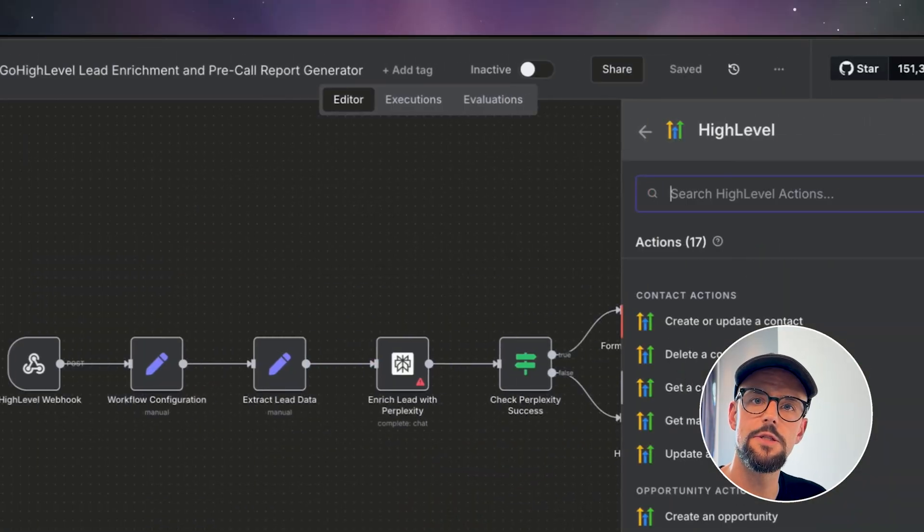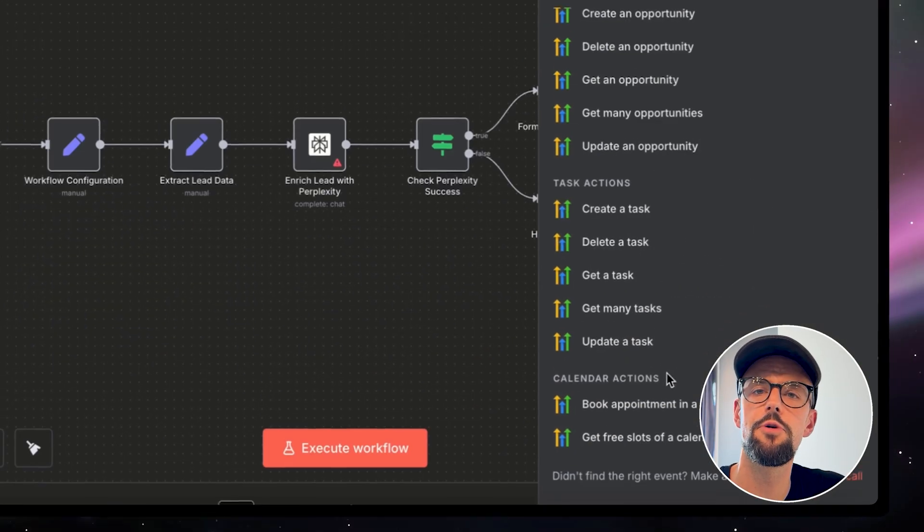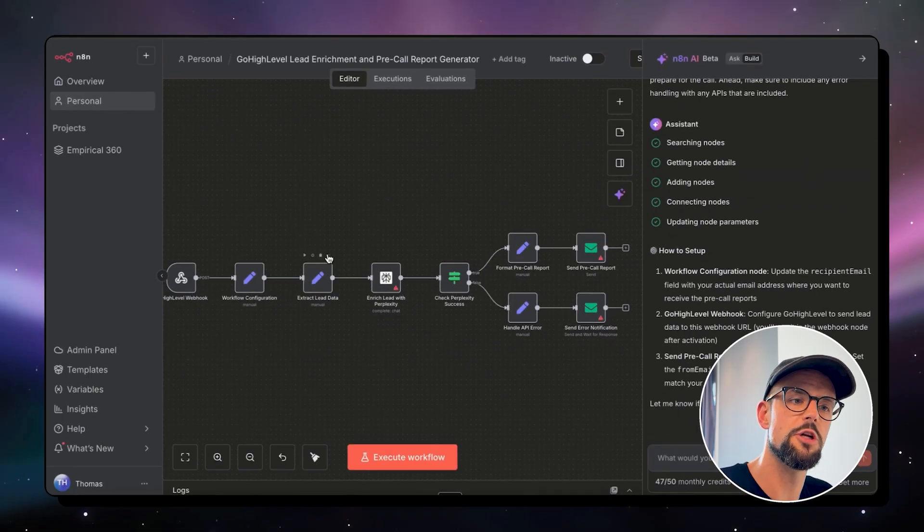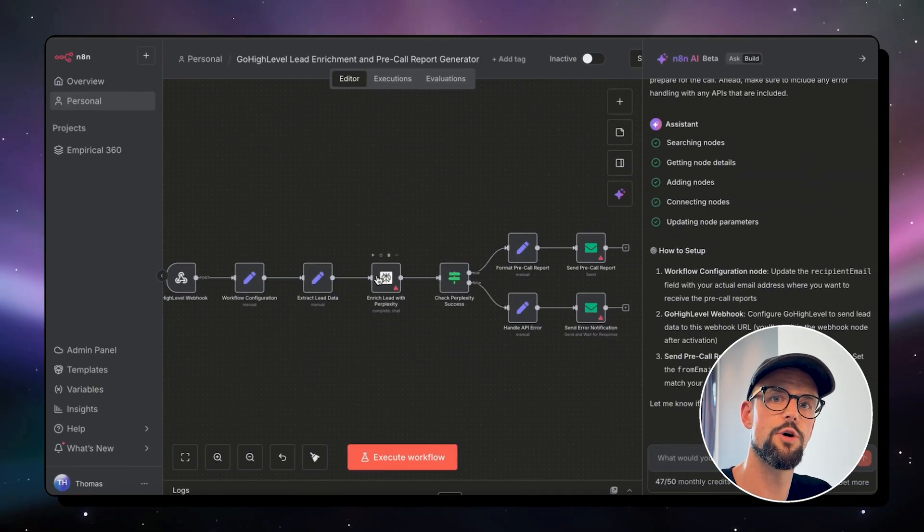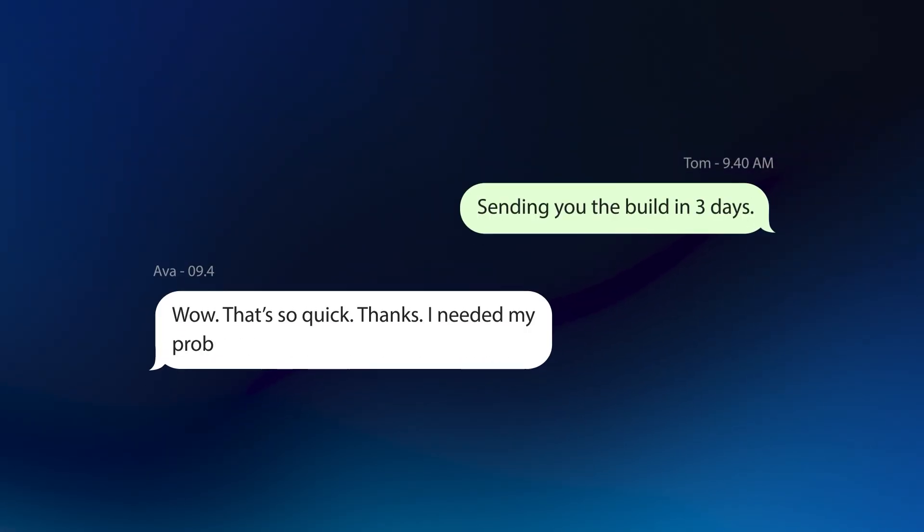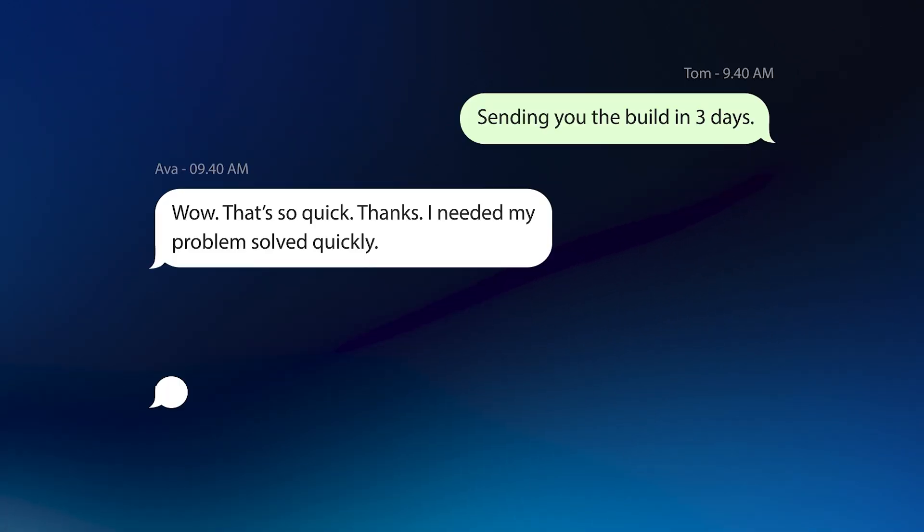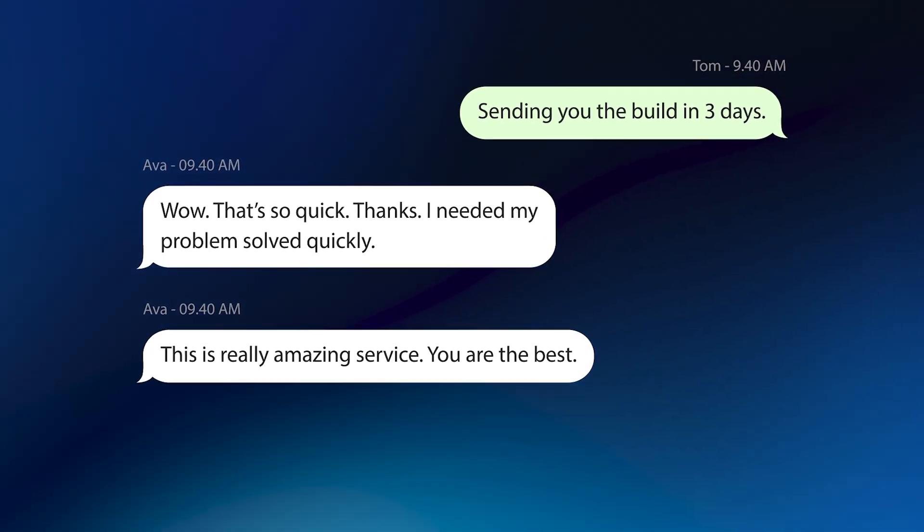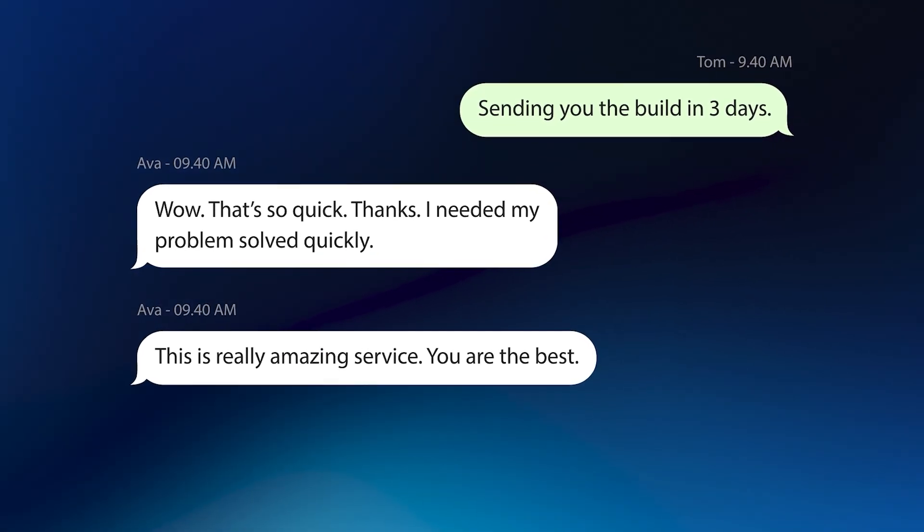So this just means it's going to speed up your building process, which means you're going to be able to ship workflows much faster. When you ship something in three or four days versus three or four weeks, that's just going to be a happier client.